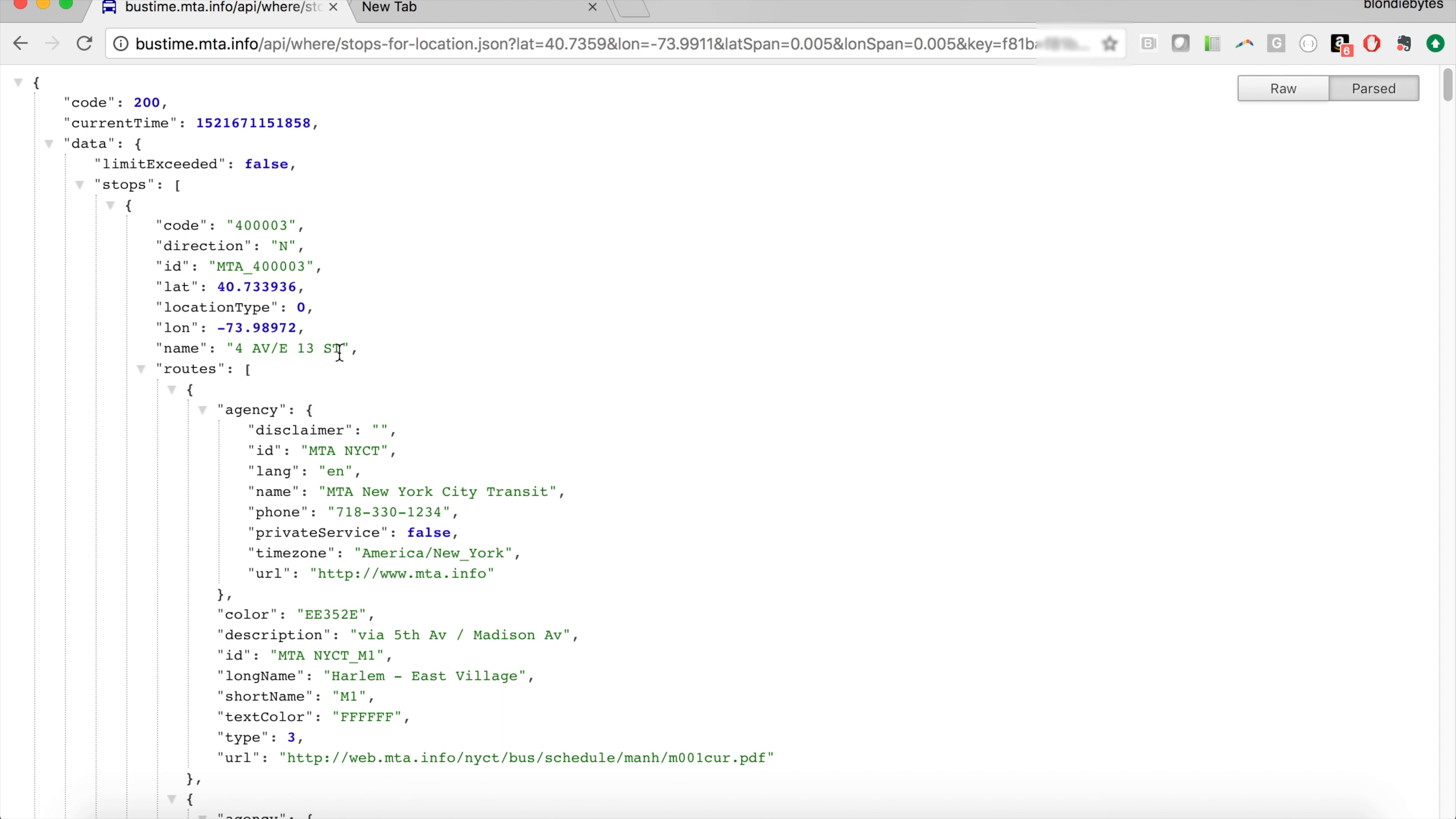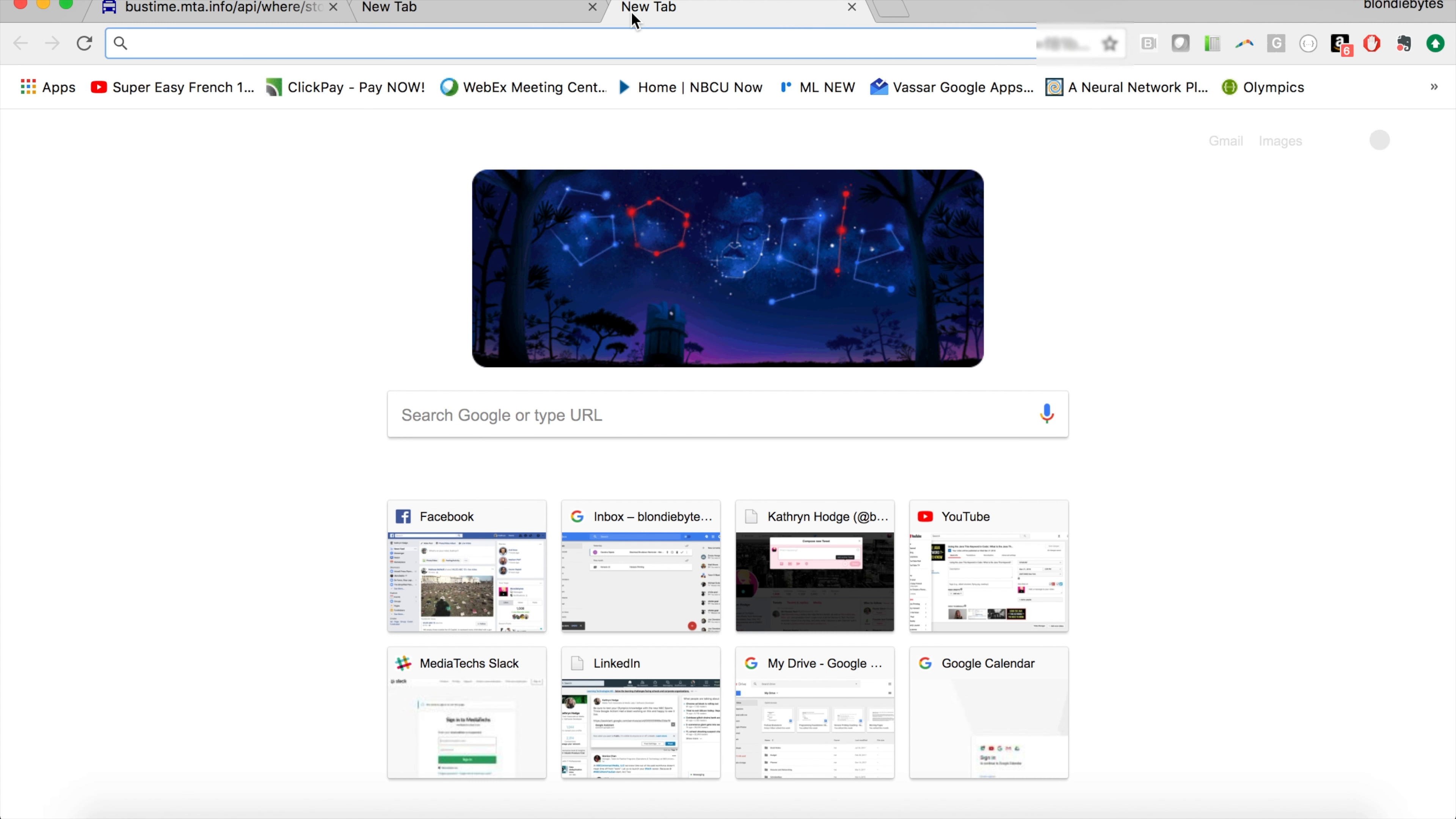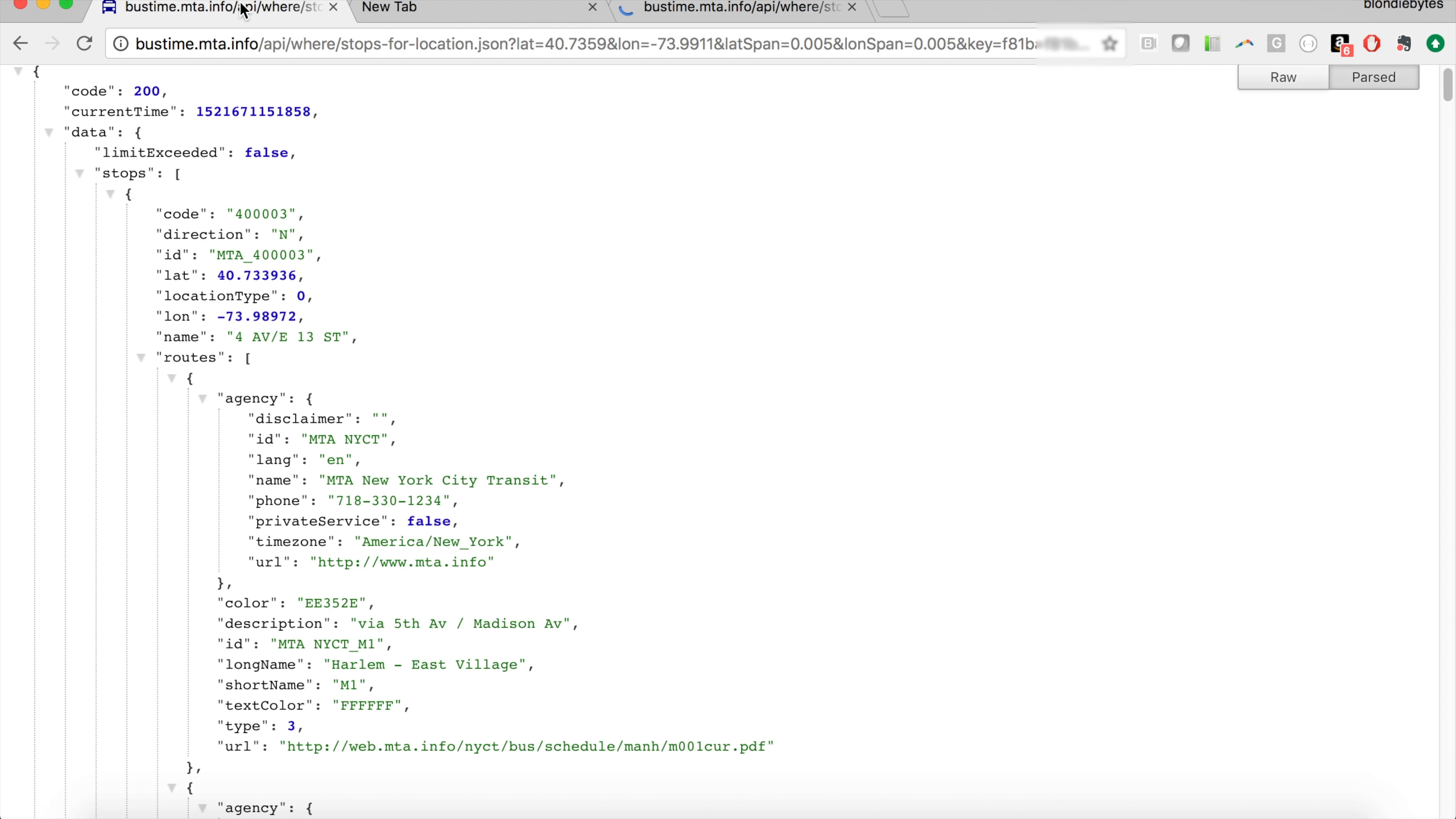Now let's say I wanted to get on this Harlem East Village bus at this stop, 4th Avenue, East 13th Street. We can use the ID of this bus stop—this ID right here—to find out when the next bus is coming, when the next any of these buses are coming. To do this, we can use a different API that is given by MTA.